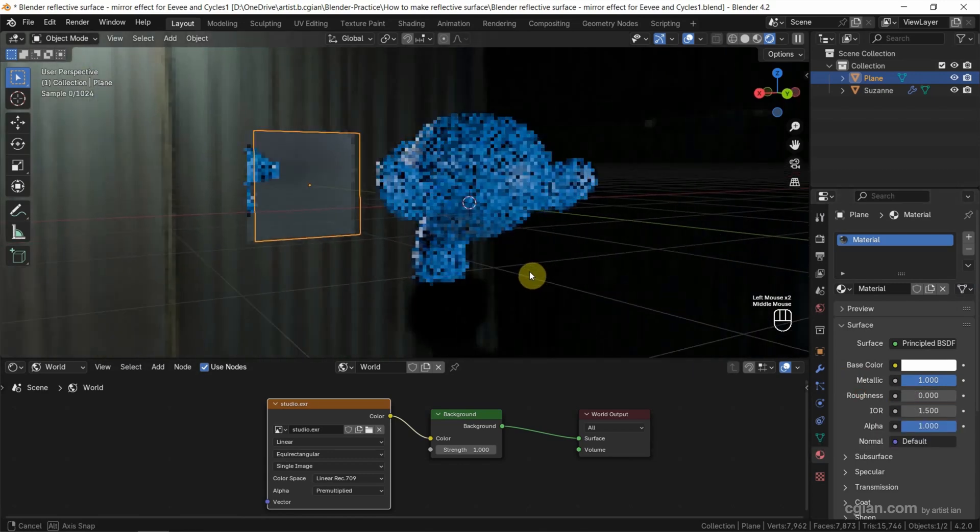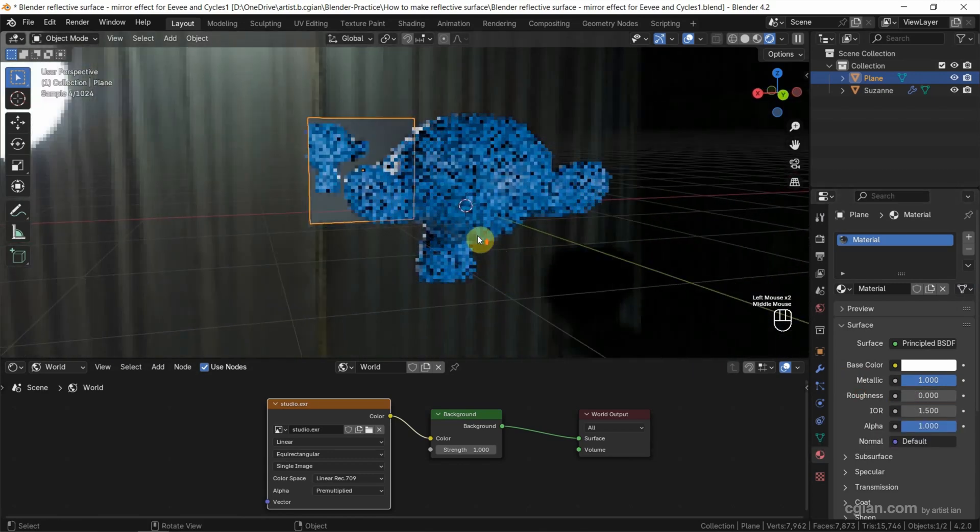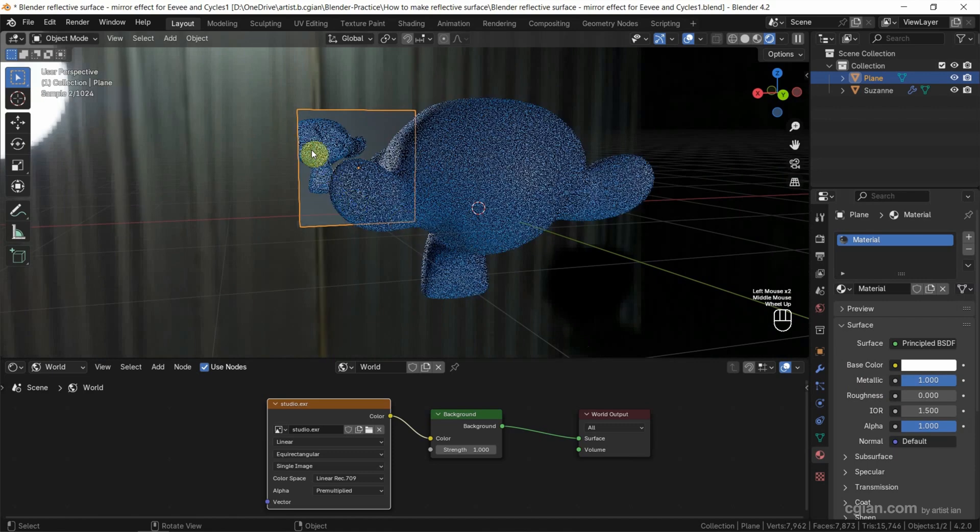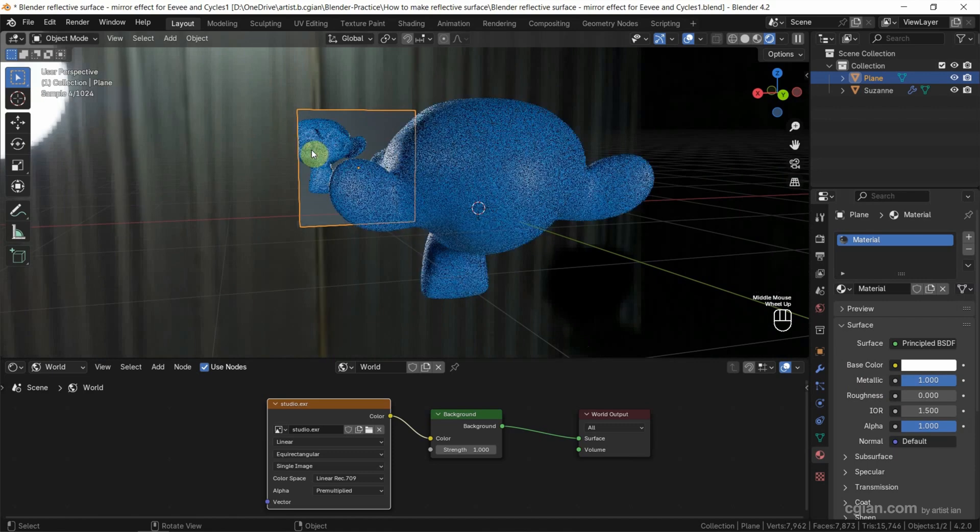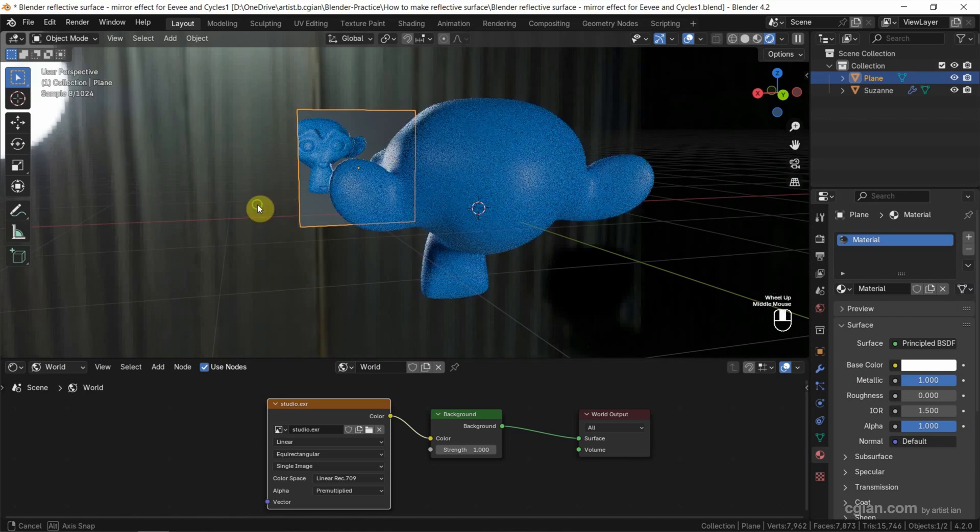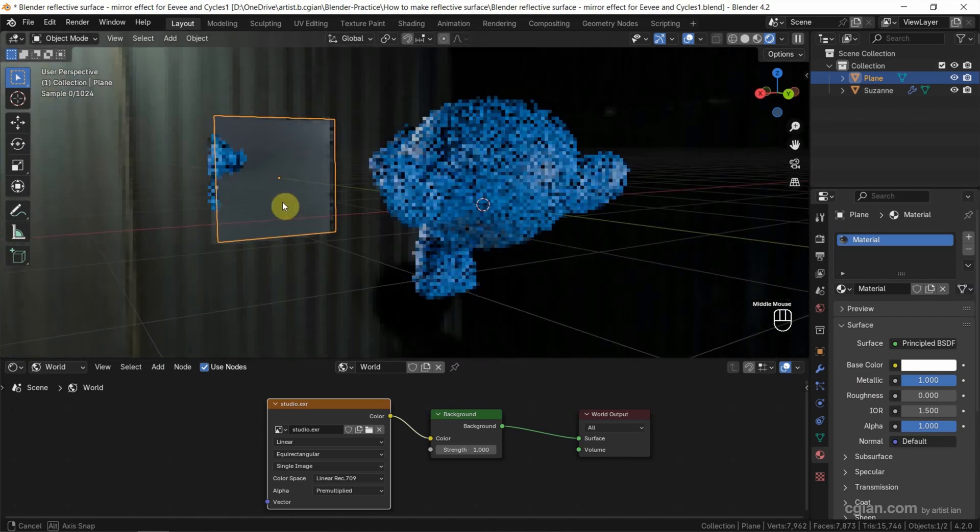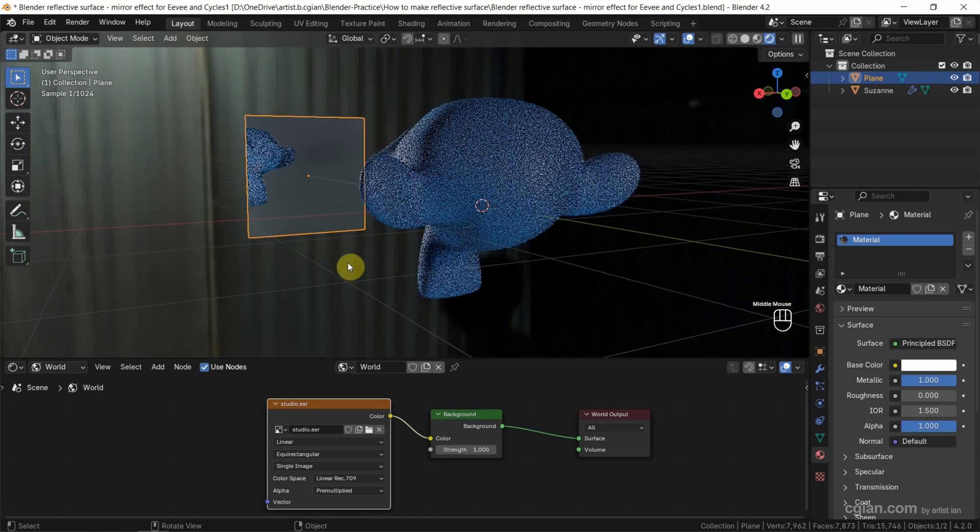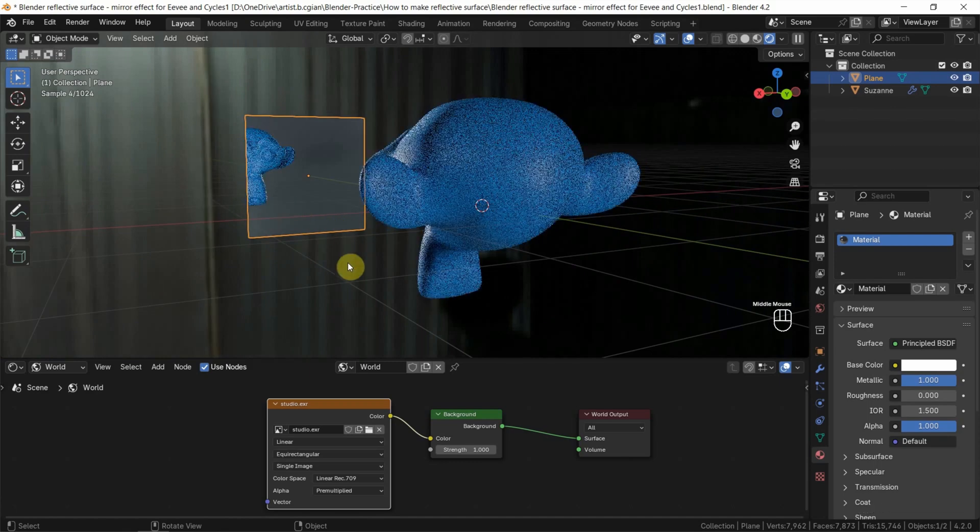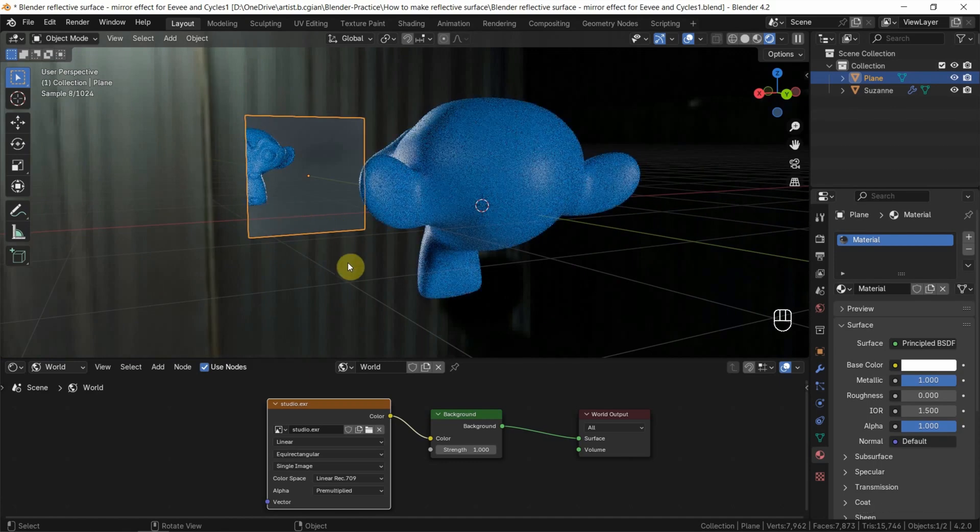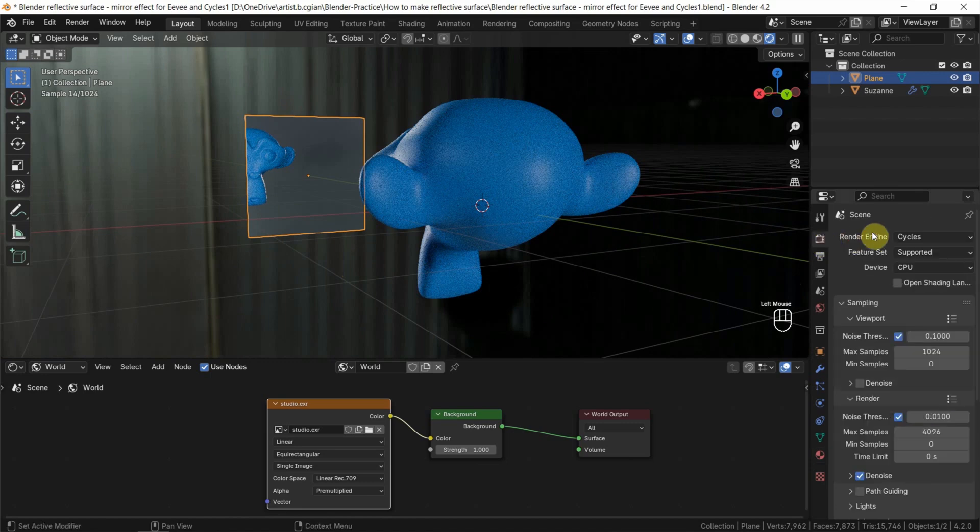So we can see that this is the reflective surface for the MonkeySusan and environment. So this is the way how we can make reflective surface for Cycles. Now I switch to EV.